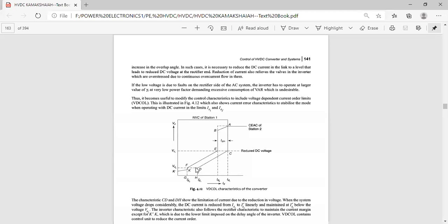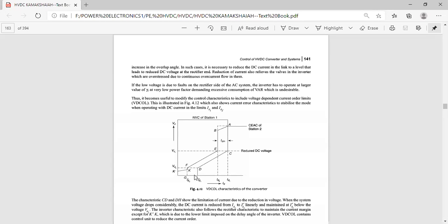These two lines are intersecting at points F and D. Point C is on the rectifier characteristic at current Id1; Id1-dash is the new current of the rectifier. Similarly, Id2-dash is the new inverter current. The difference Id1-dash minus Id2-dash is the new current margin Idm-dash. This is the voltage dependent current order limit — based on the reduced voltage, we define new currents for the rectifier and inverter.